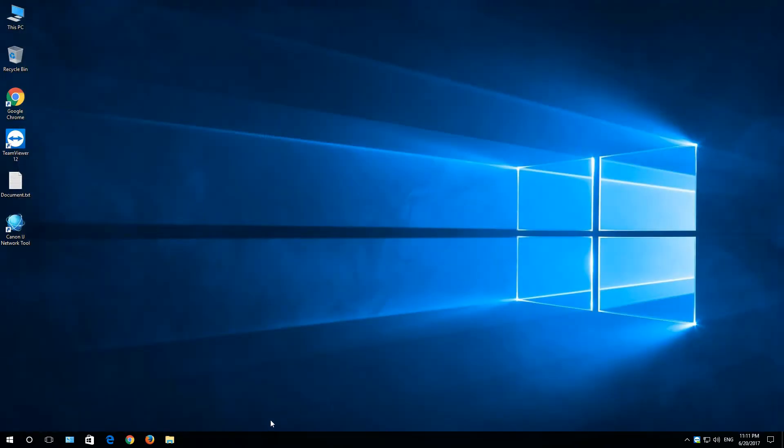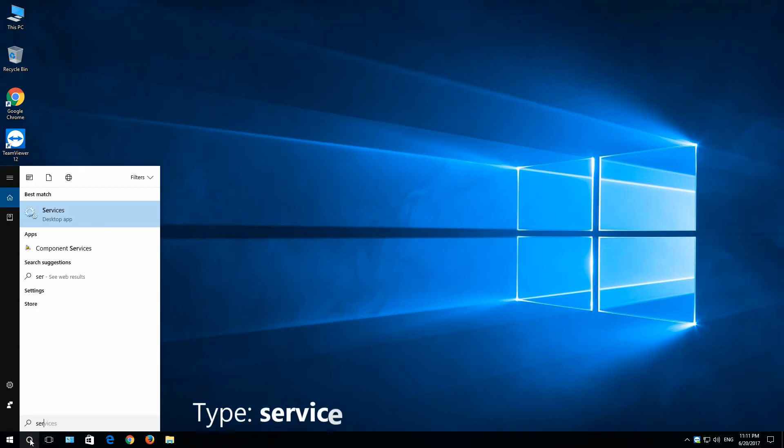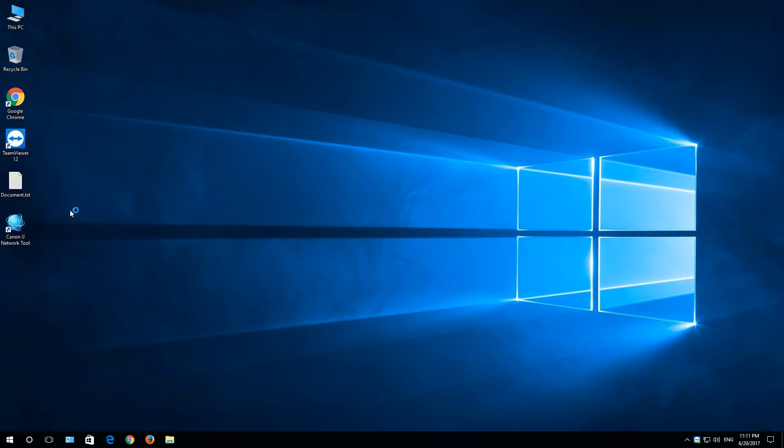Go to services. You can go through search. Just type in services, click on it.